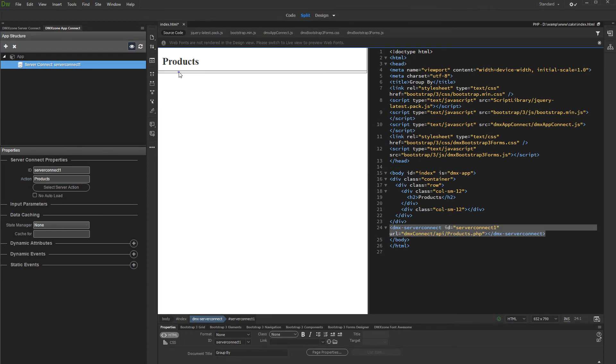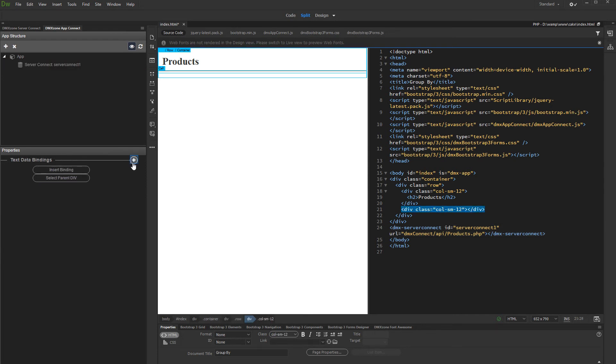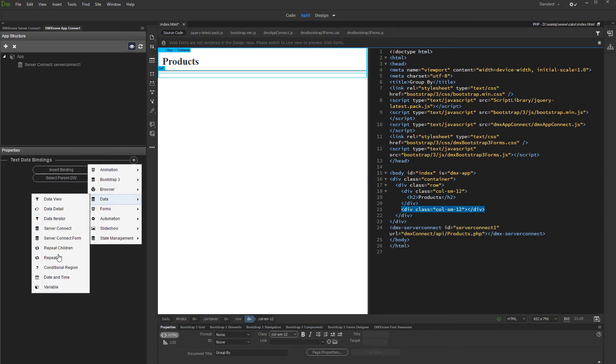Then click on your page where you'd like to display your records. And add new component. Select Repeat Region or Repeat Children Region.